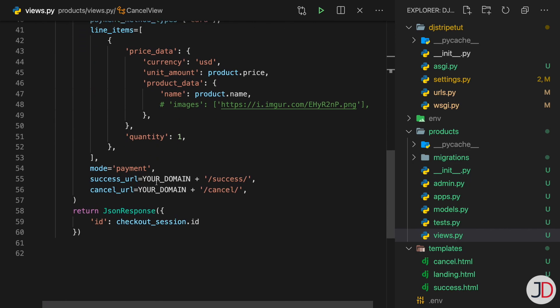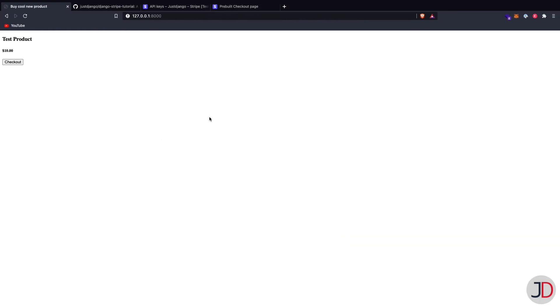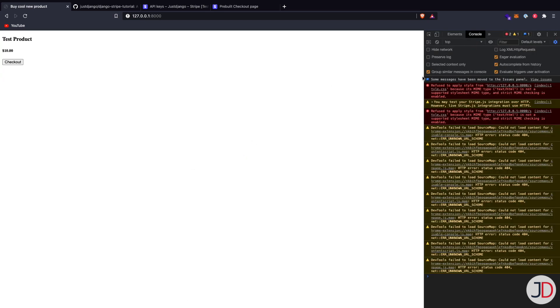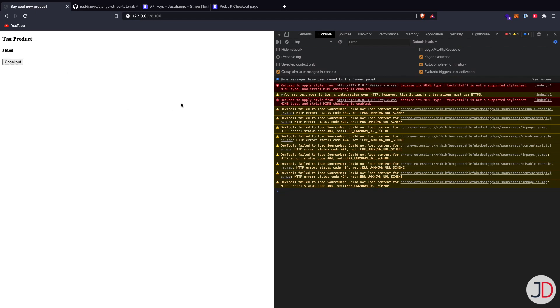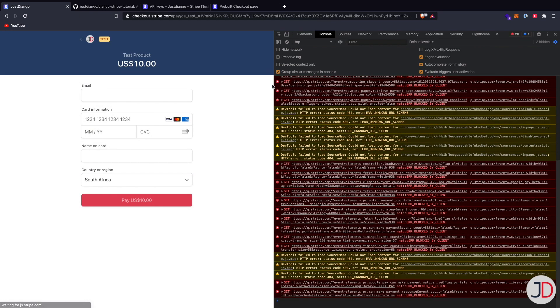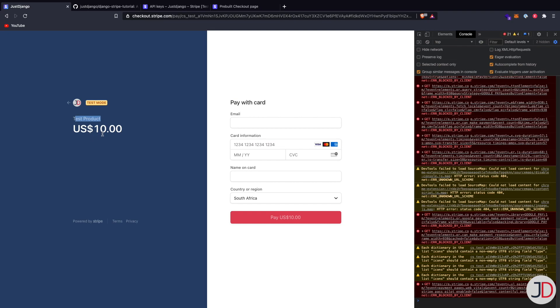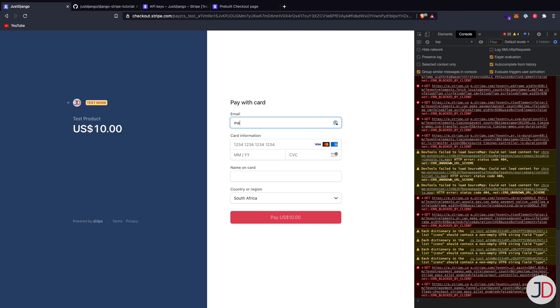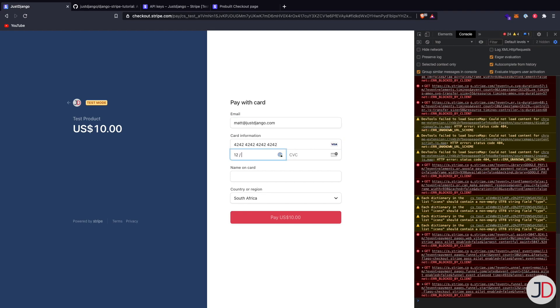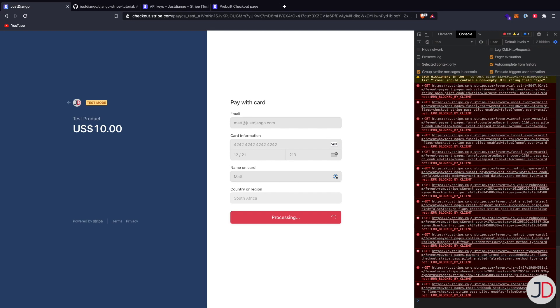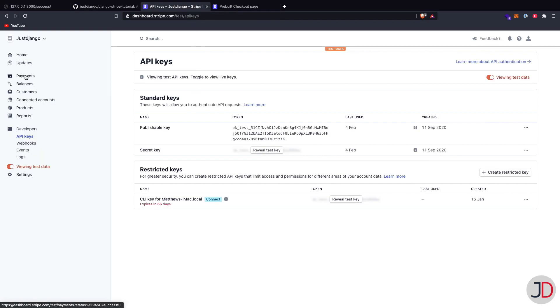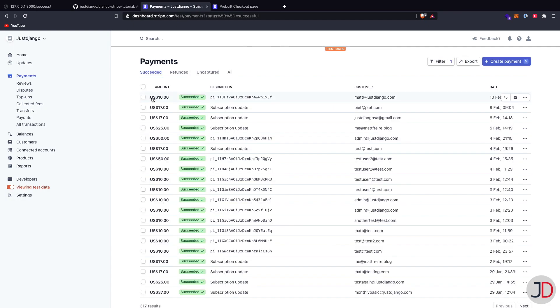We test the flow — refresh the page, open the console in browser DevTools, click the checkout button, and we're redirected to the Stripe checkout page showing 'test product' and the correct price. Entering a test email and dummy credit card details and hitting pay, we get redirected to /success. Back in the Stripe dashboard we can see the $10 payment came through successfully.